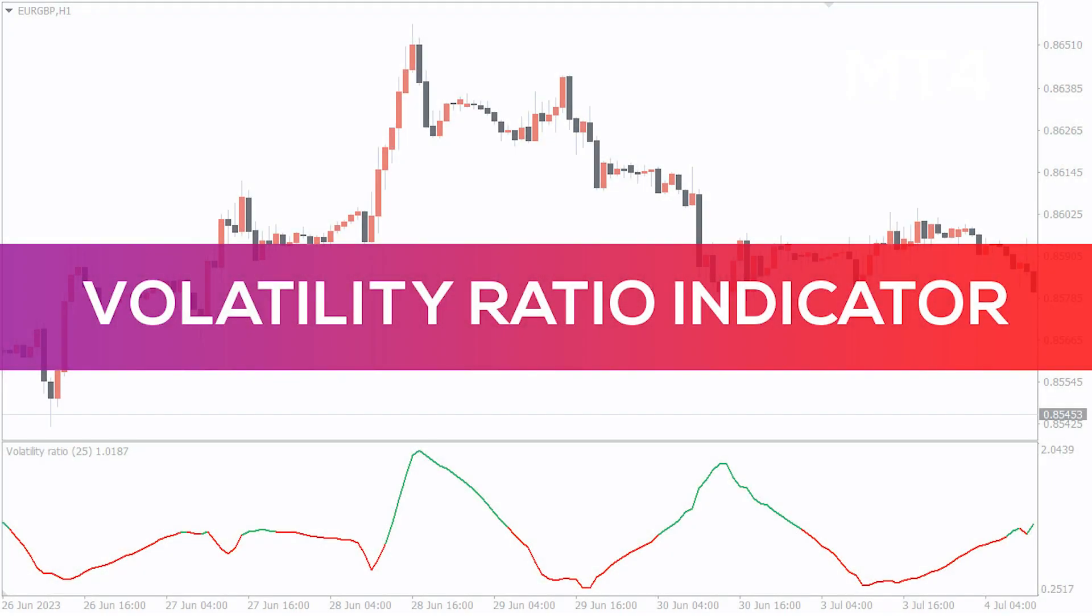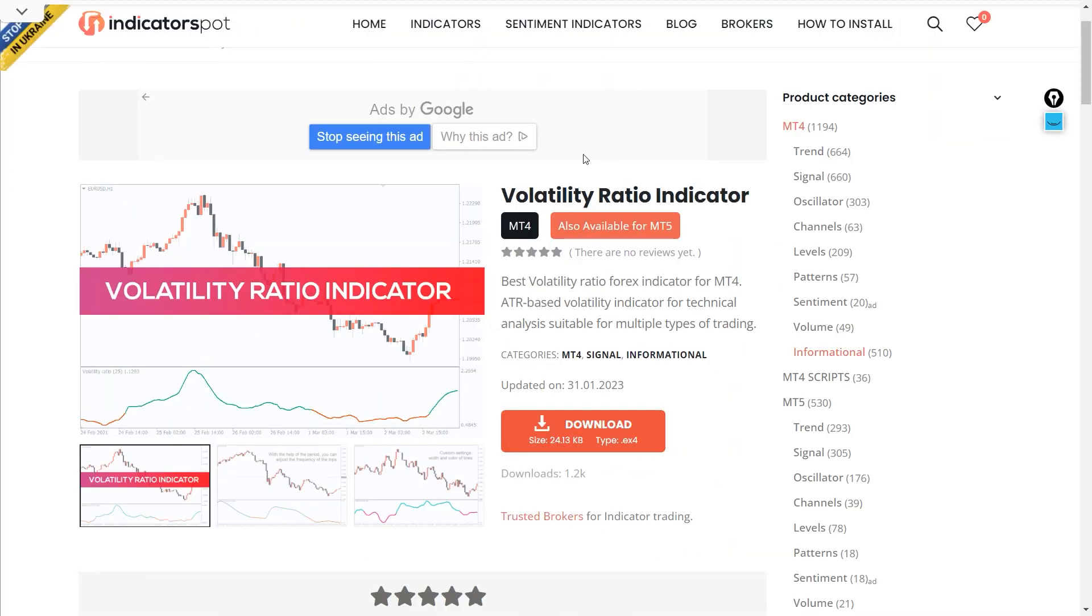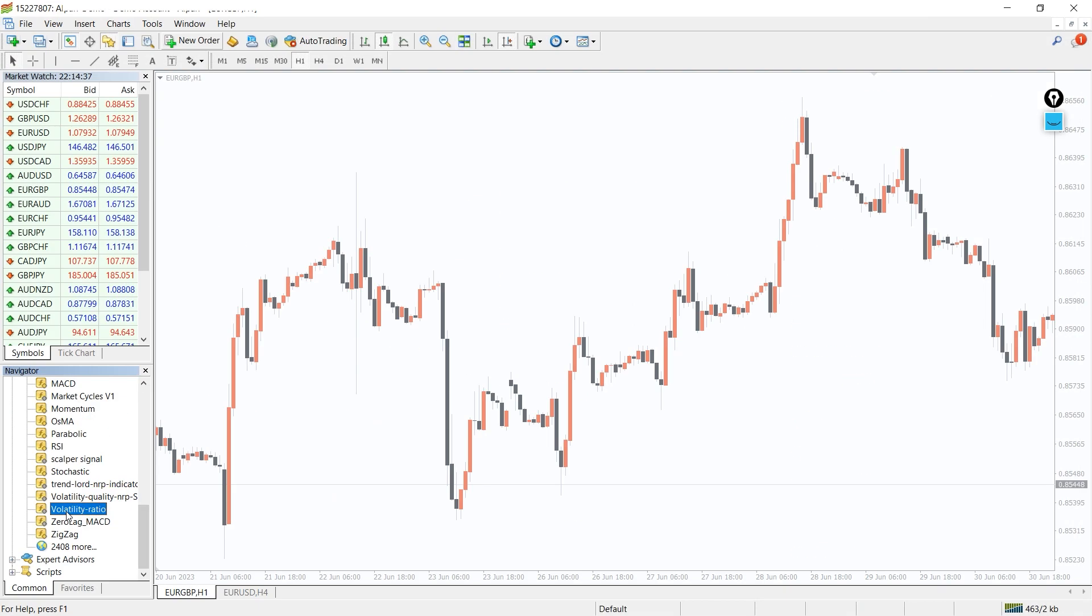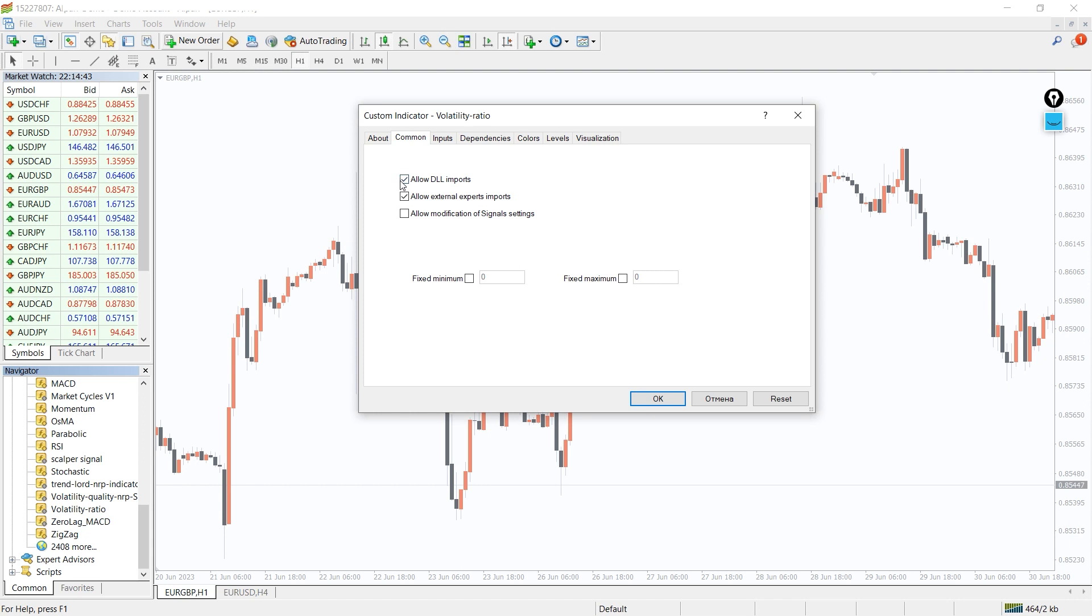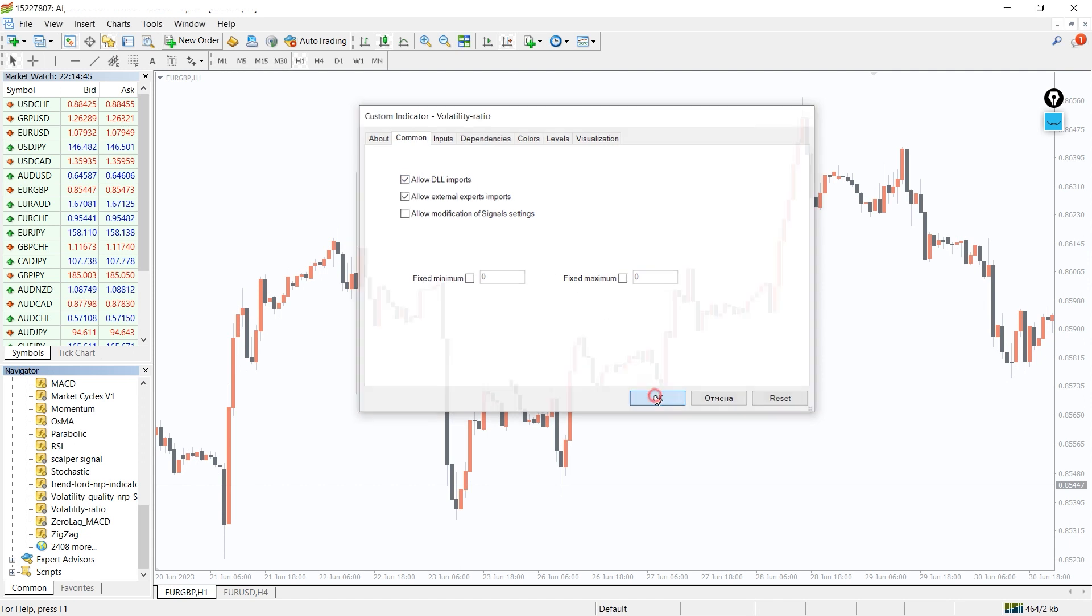Hey fellow traders, in this video we're going to take a look at the Volatility Ratio Indicator for MT4. You can download this indicator by the link in the description below. To run this indicator, simply drag the Volatility Ratio Indicator from the indicator list to your MT4 chart, and please don't forget to click on the load DLL imports in the settings window.